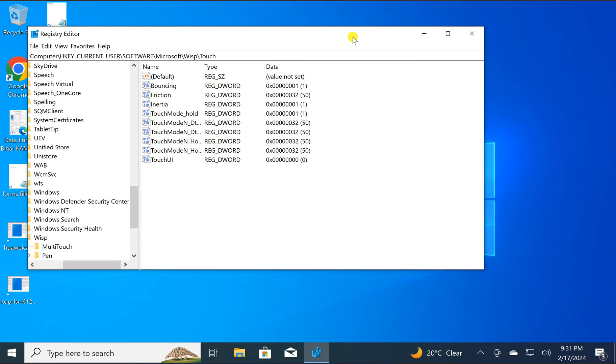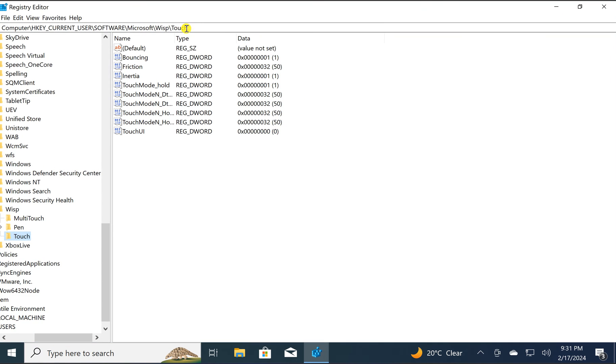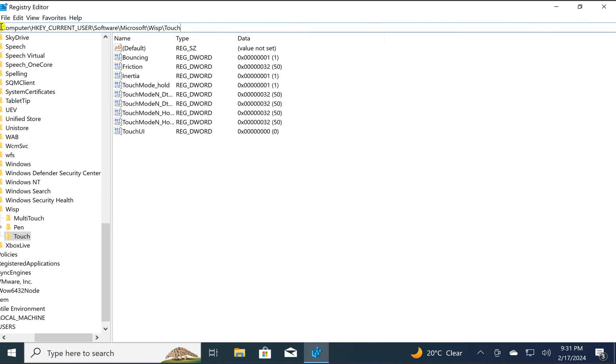Then all you need to do is copy and paste this path from the video description.